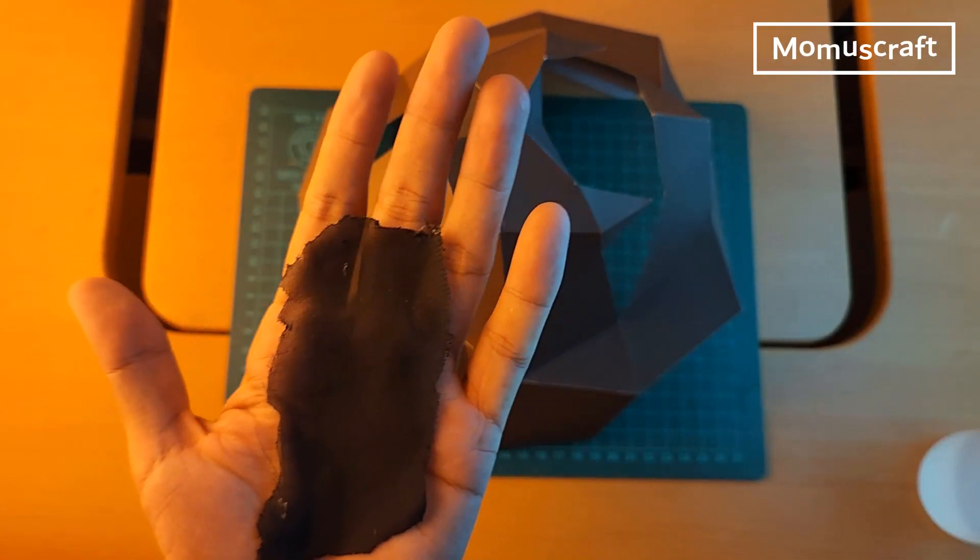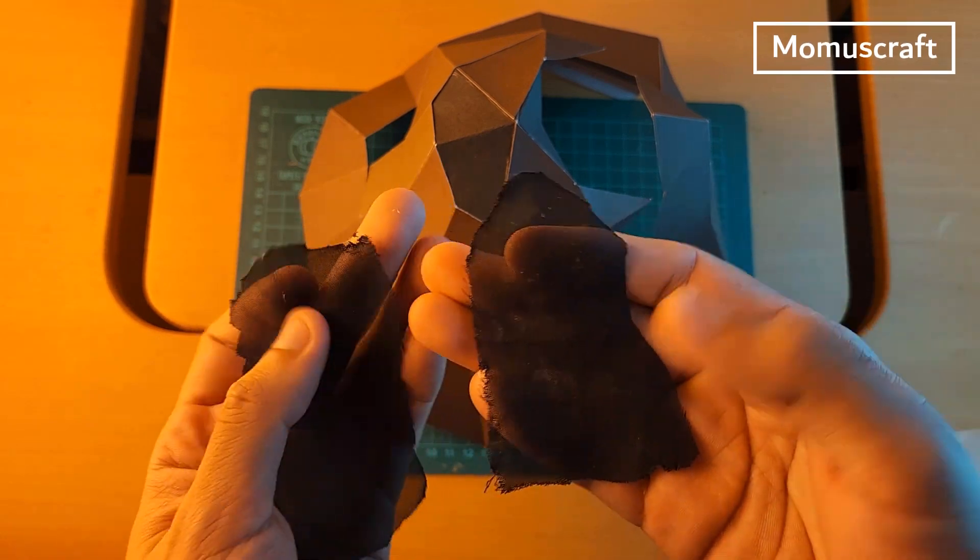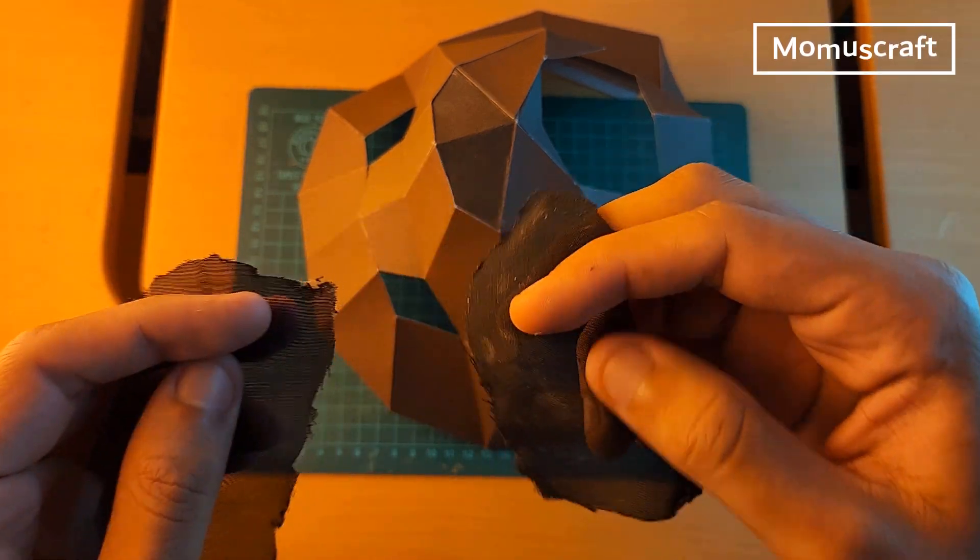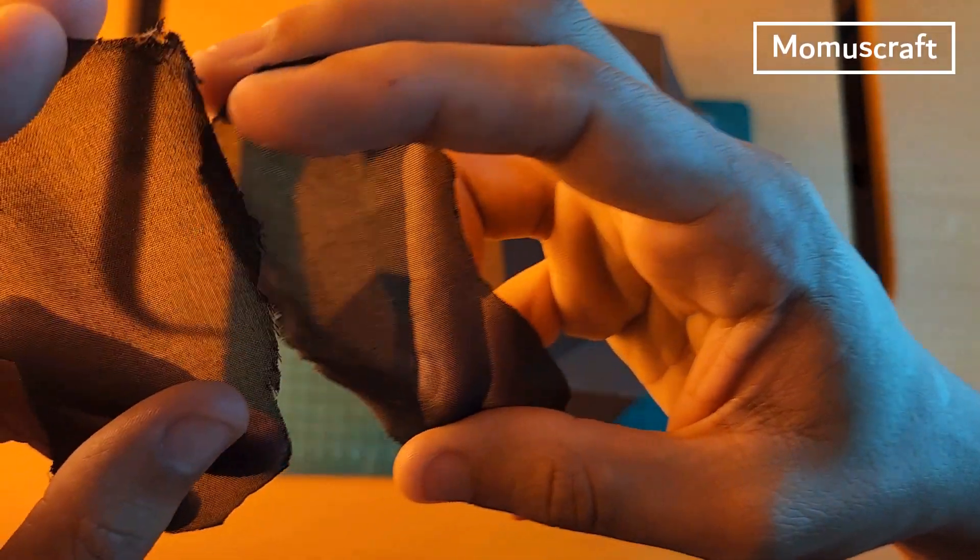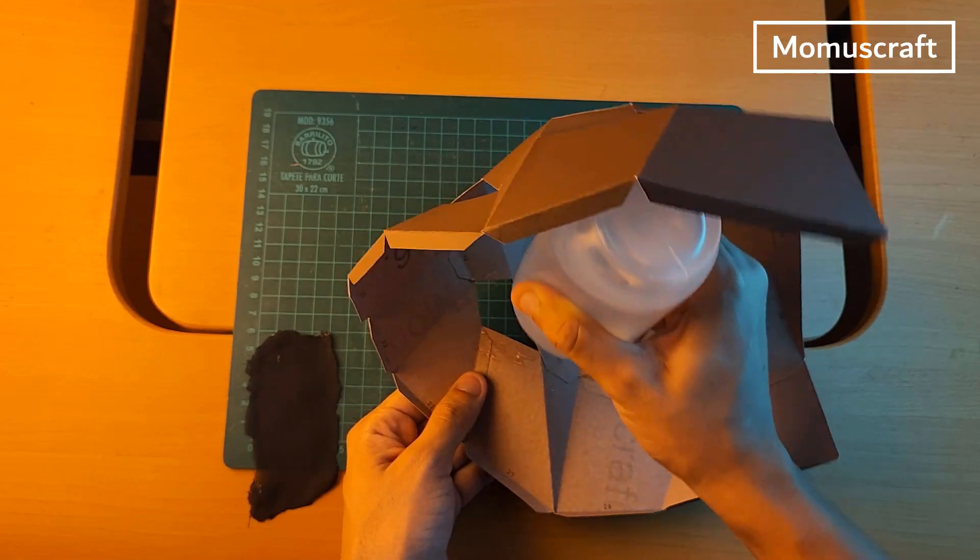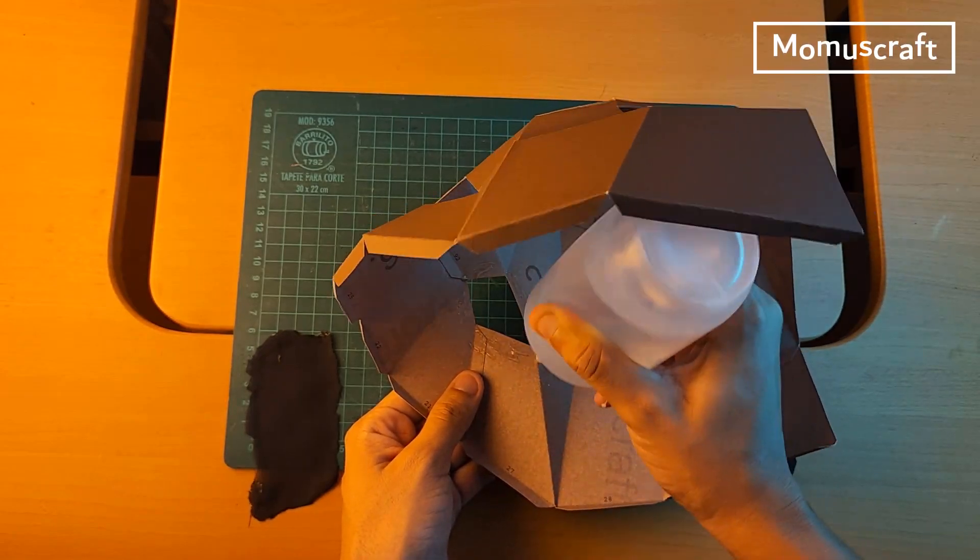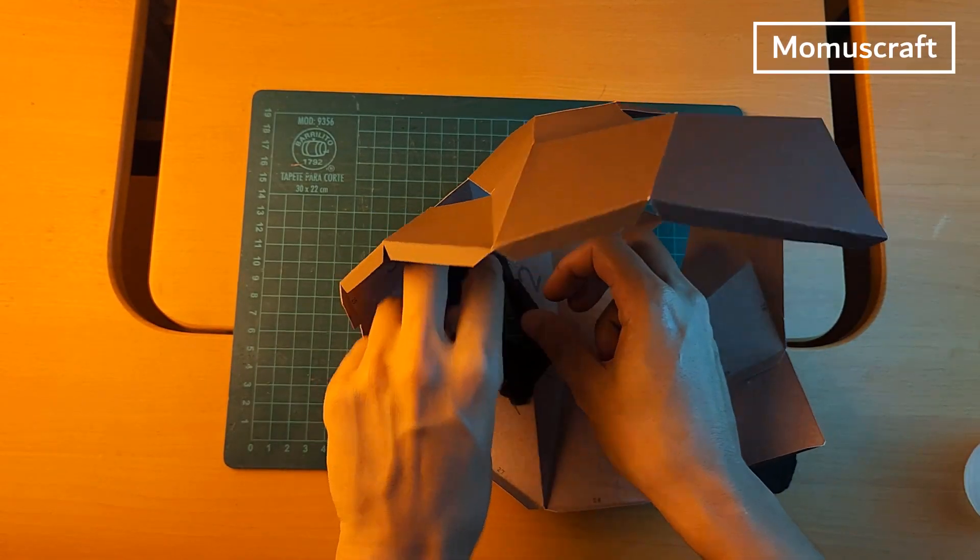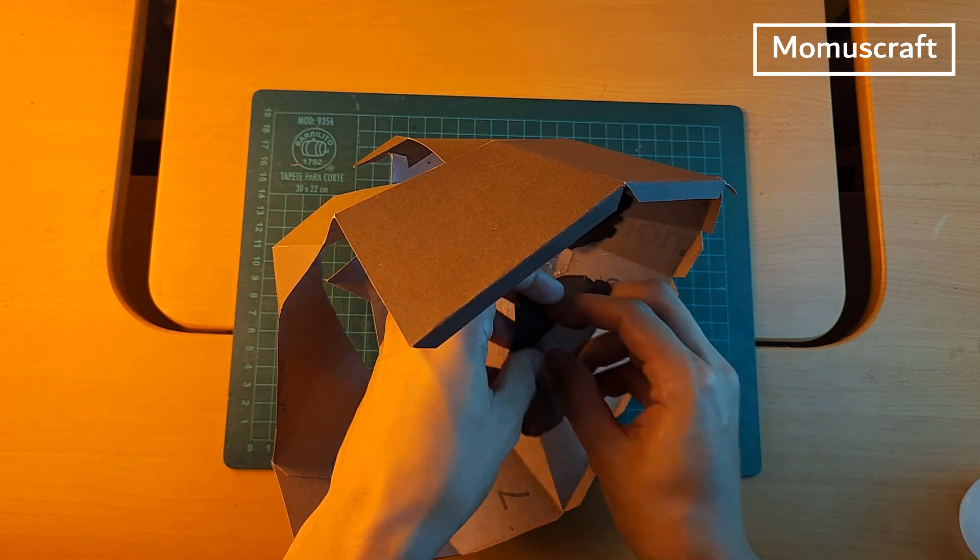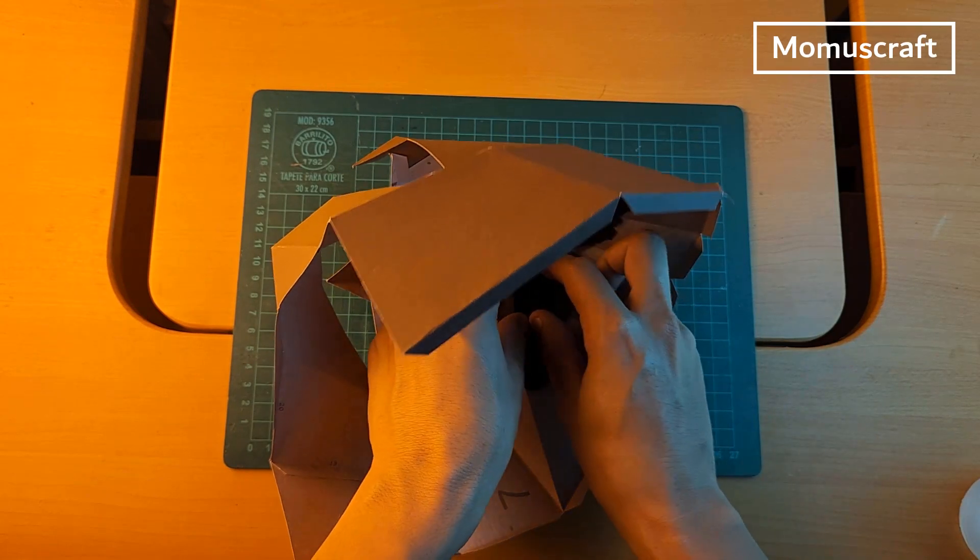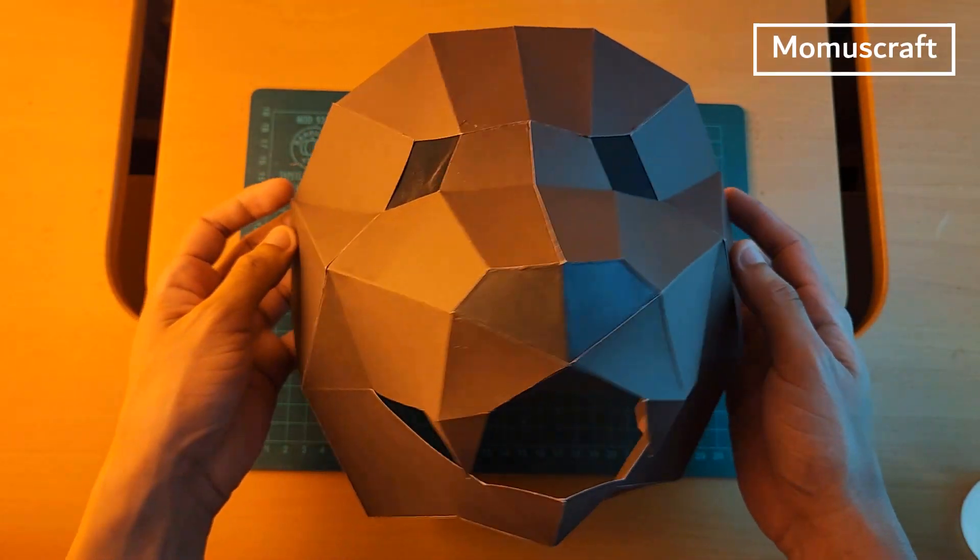This part is totally optional. You can cut two small circles of black chiffon fabric and use it for the eyes. This fabric allows you to see through it and the bear's eyes will look black on the outside. We'll glue it on the inside of the mask.